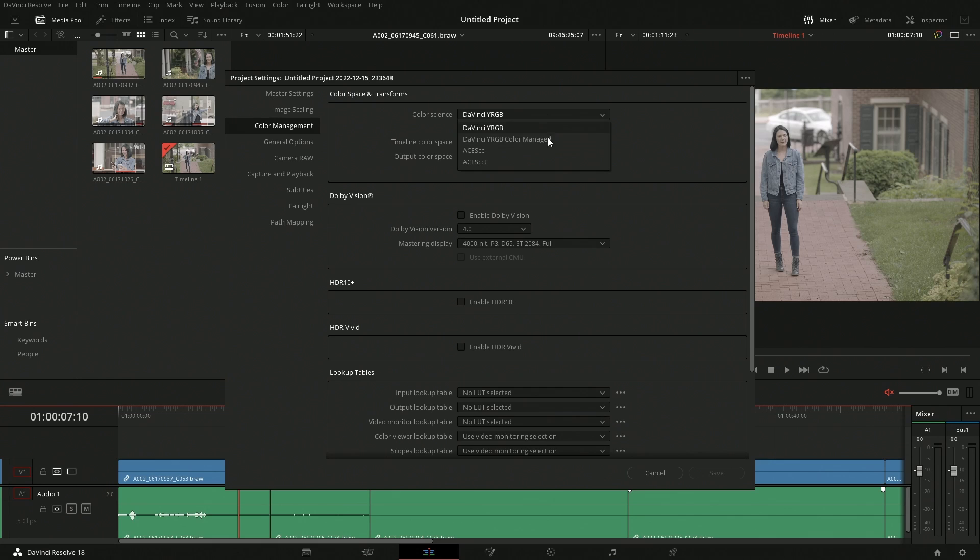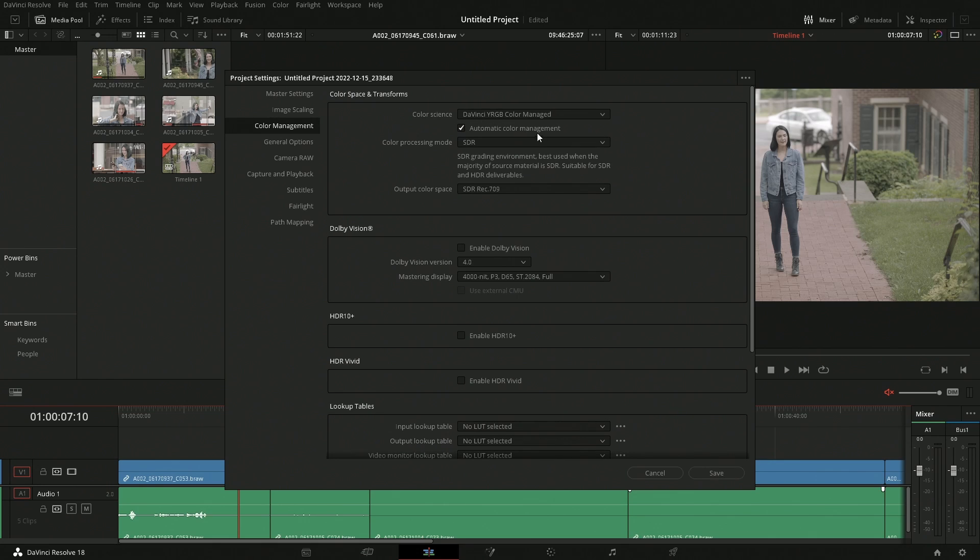To save a bit of time on the aesthetic, I'm going to go into color manage. What that does is automatically apply the color space transform. There is a node you can use for that, but color manage saves a ton of time, especially if you're shooting in log.